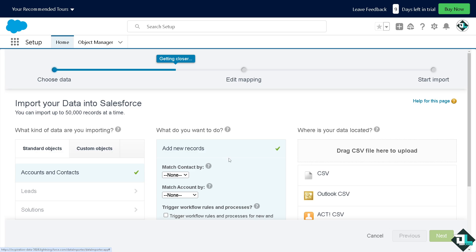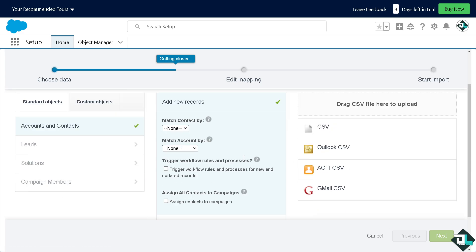If you want to add new records, all I have to do is drag a CSV file here to upload. You have the CSV, Outlook CSV, ACT CSV, and Gmail CSV.